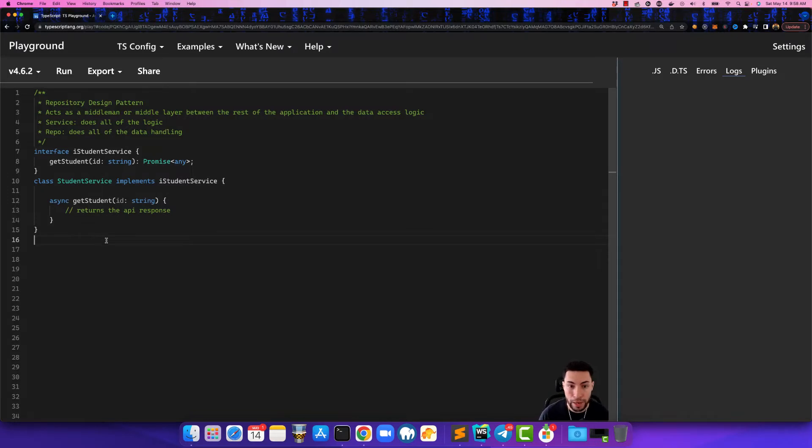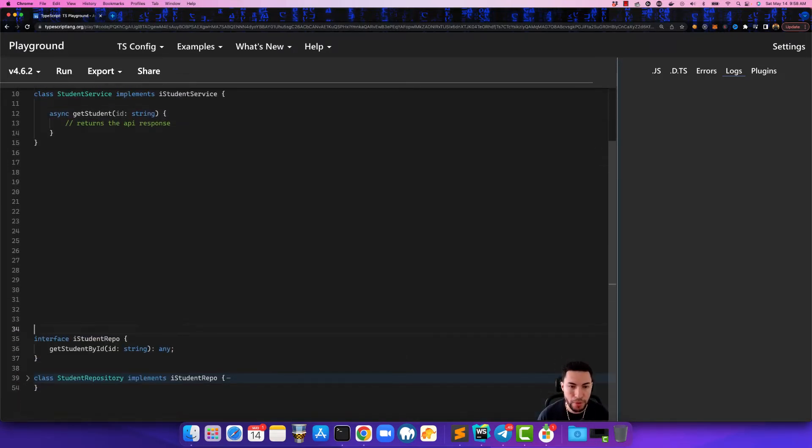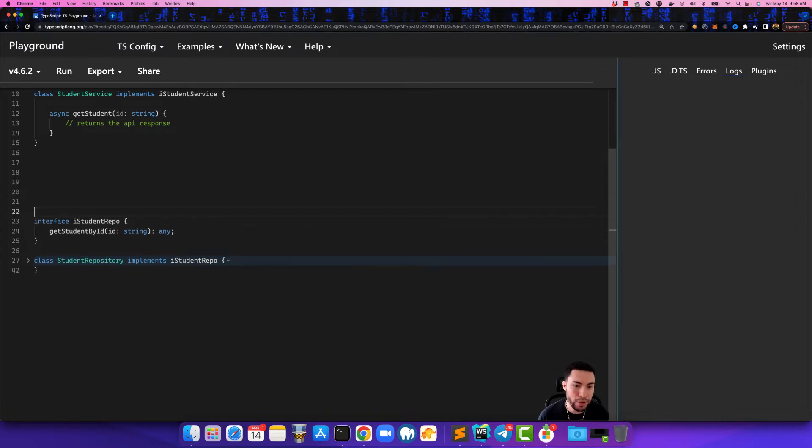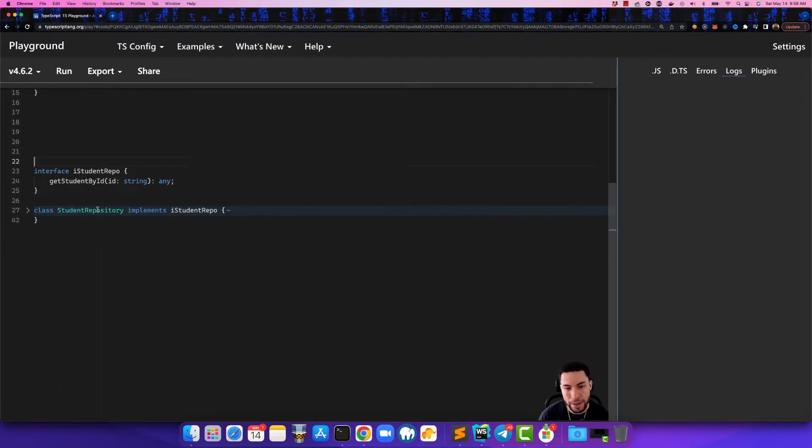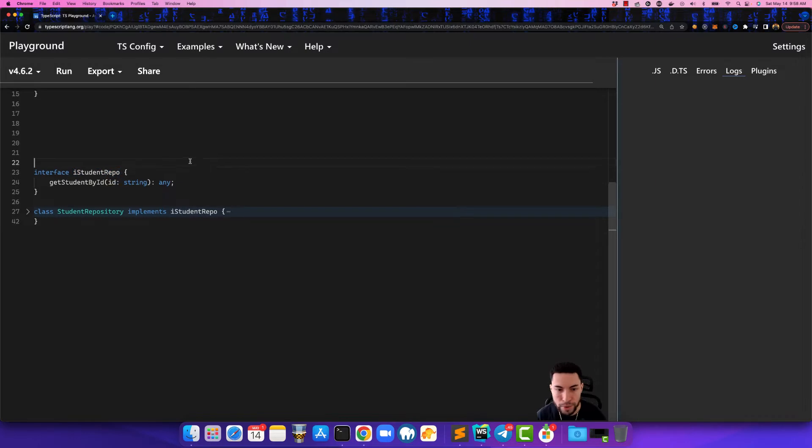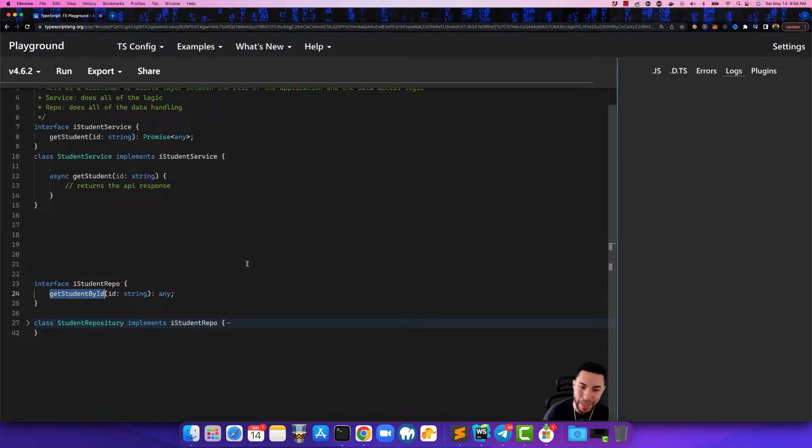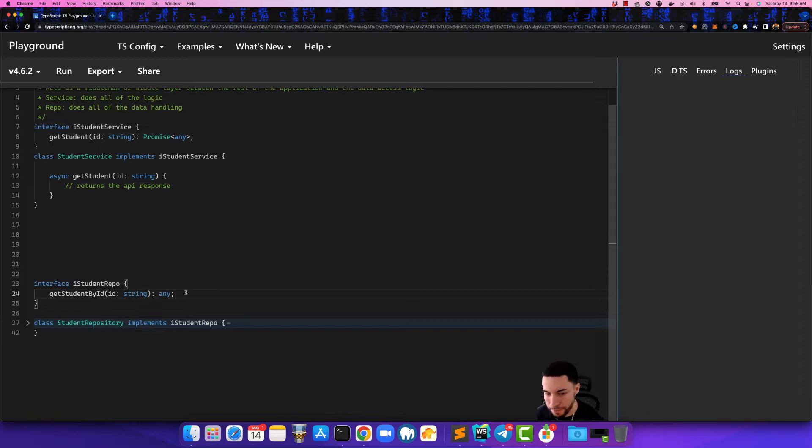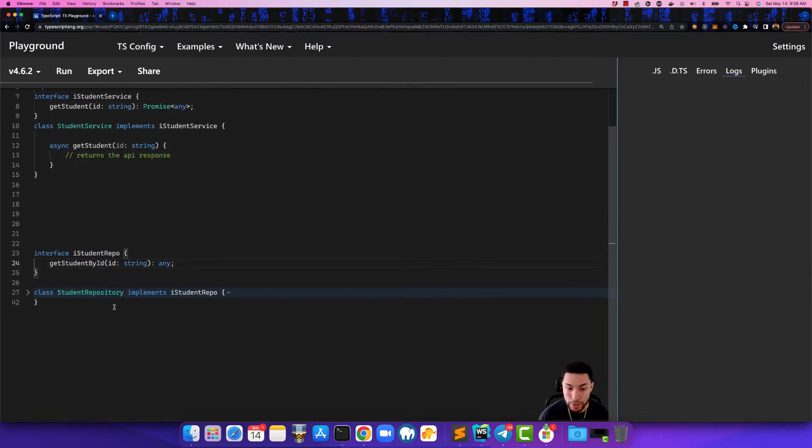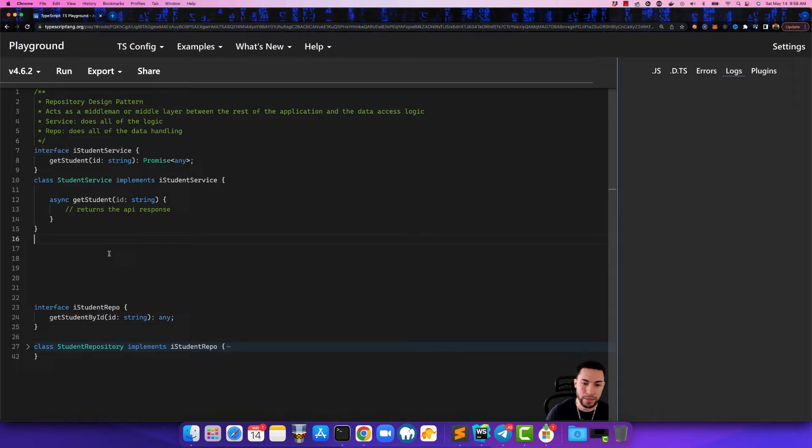Now let's talk about the repository class. So I also prepared some code for that as well. If you look here I created an interface called the iStudent repo. So in this iStudent repo we have a method called get student by id which takes in a parameter of id and that's a string and it returns a type of any. So this is very important stuff. The reason why is because now we have two different classes.